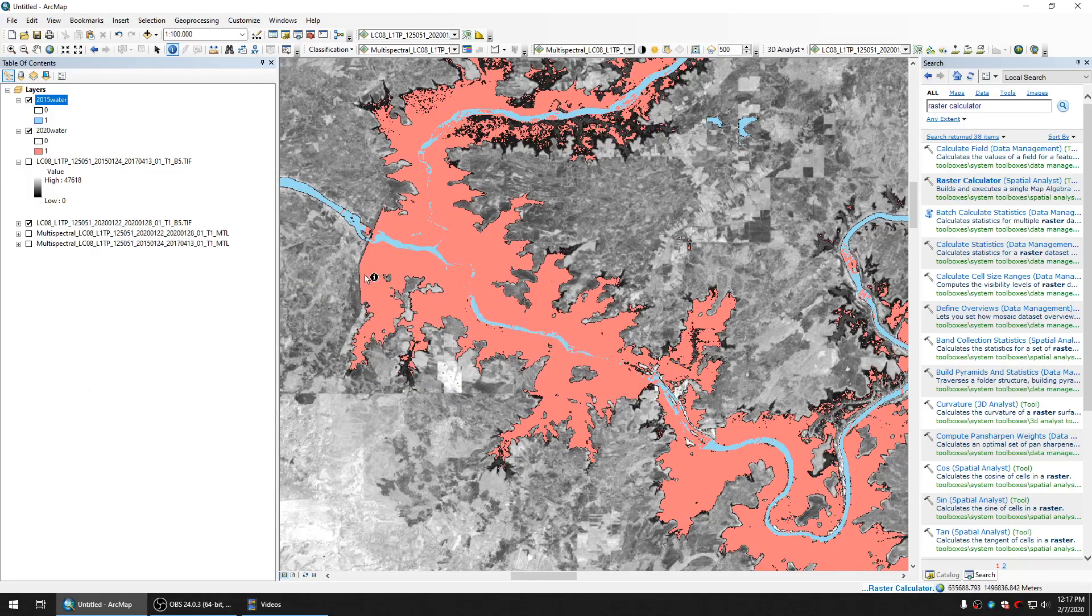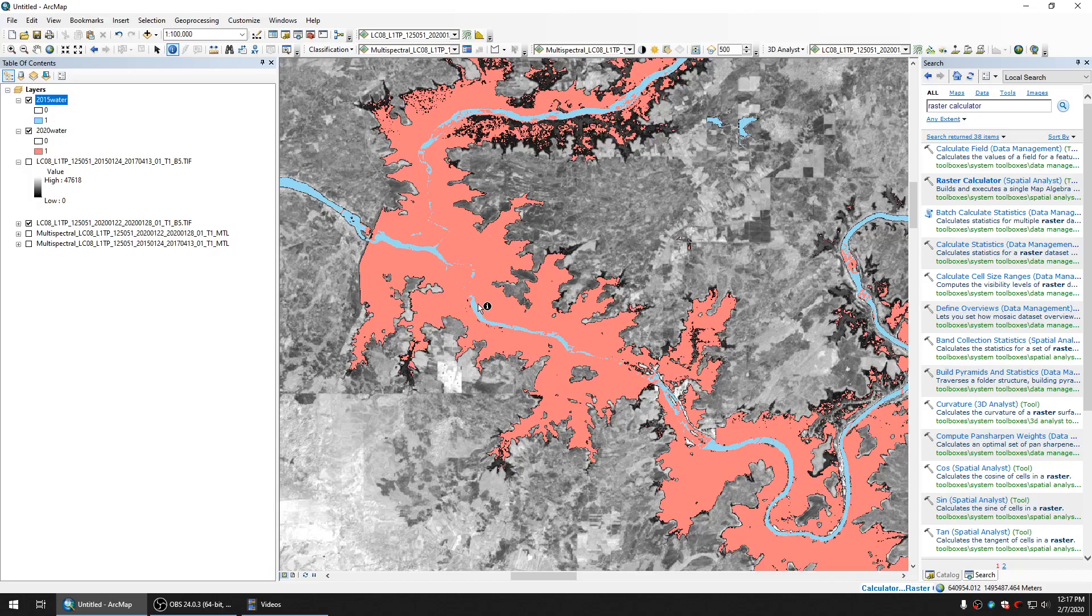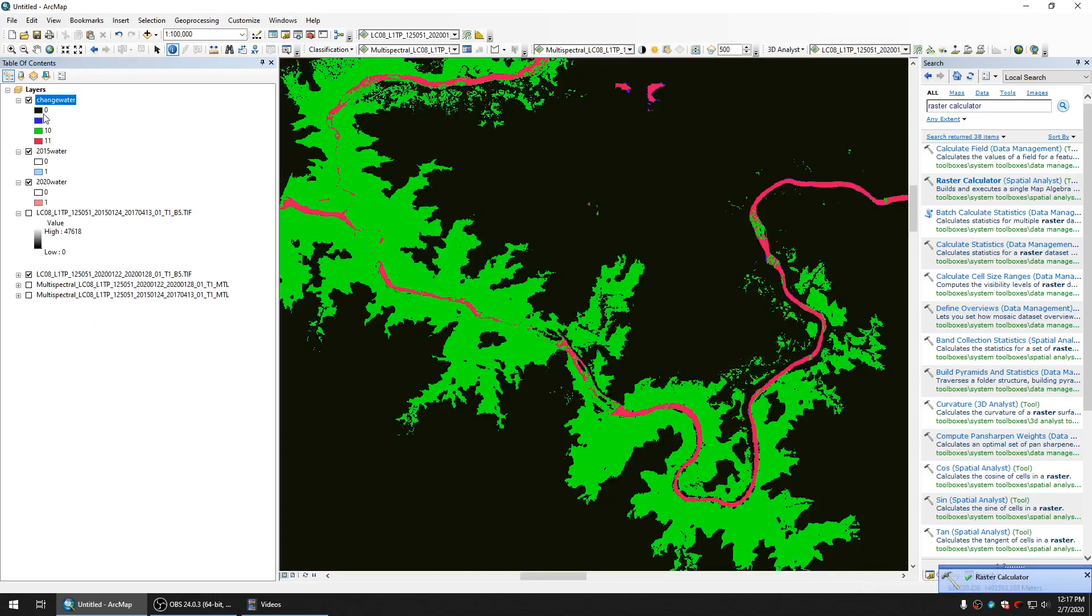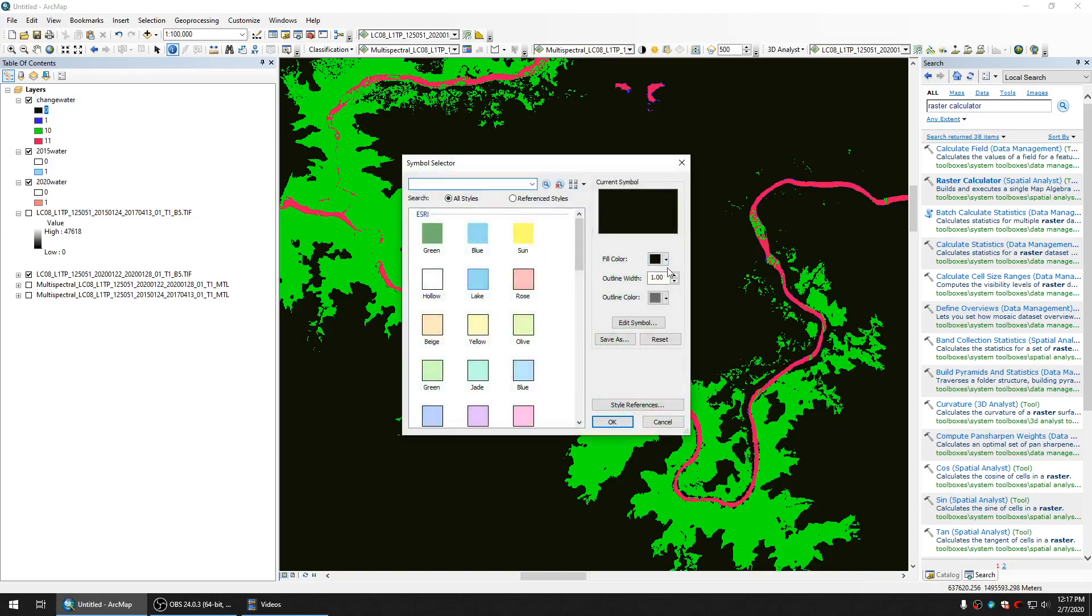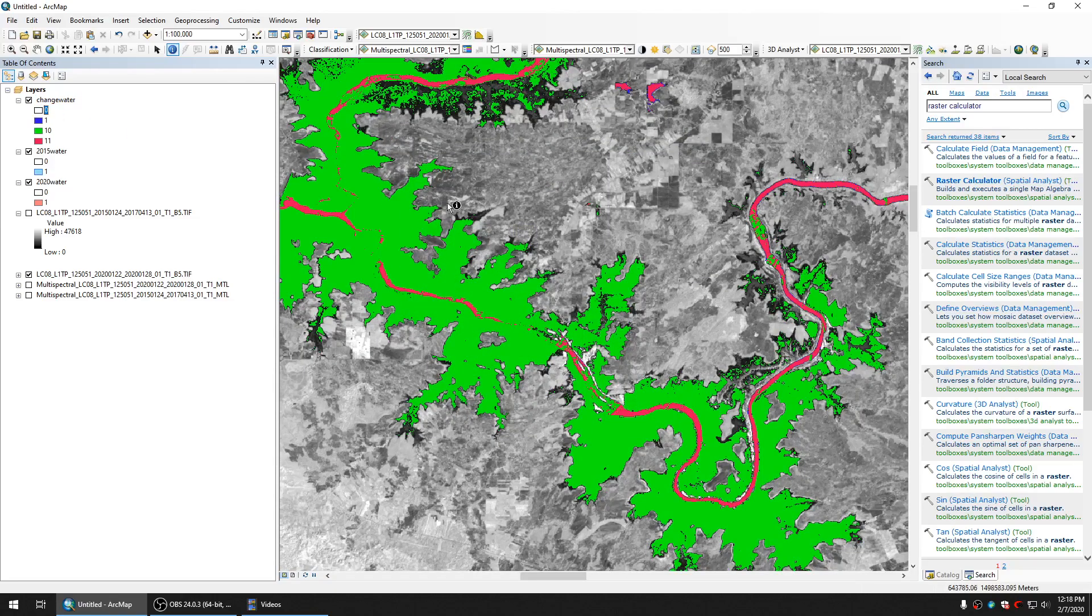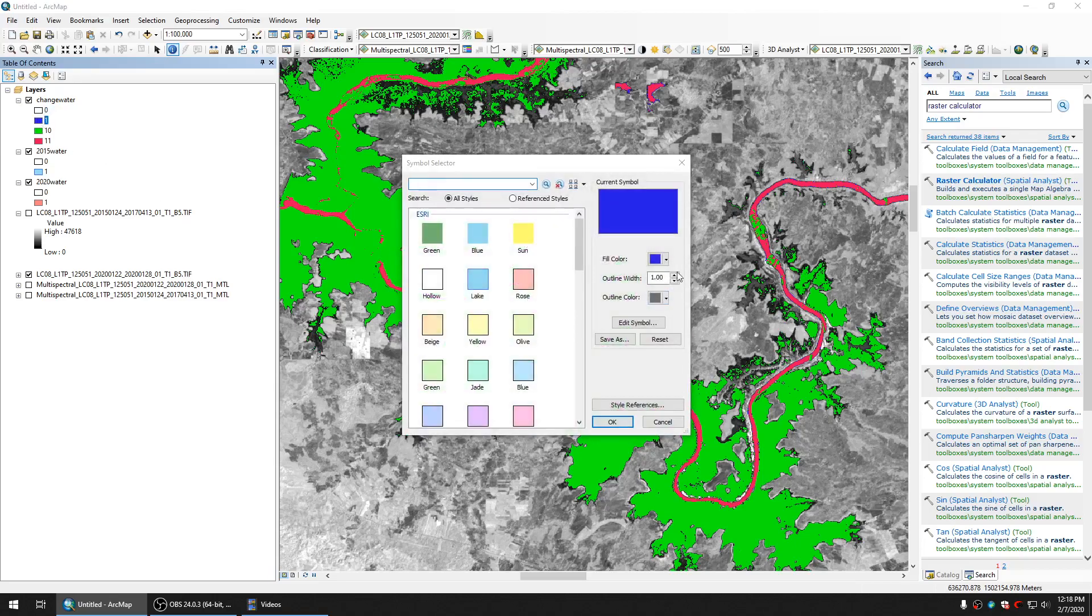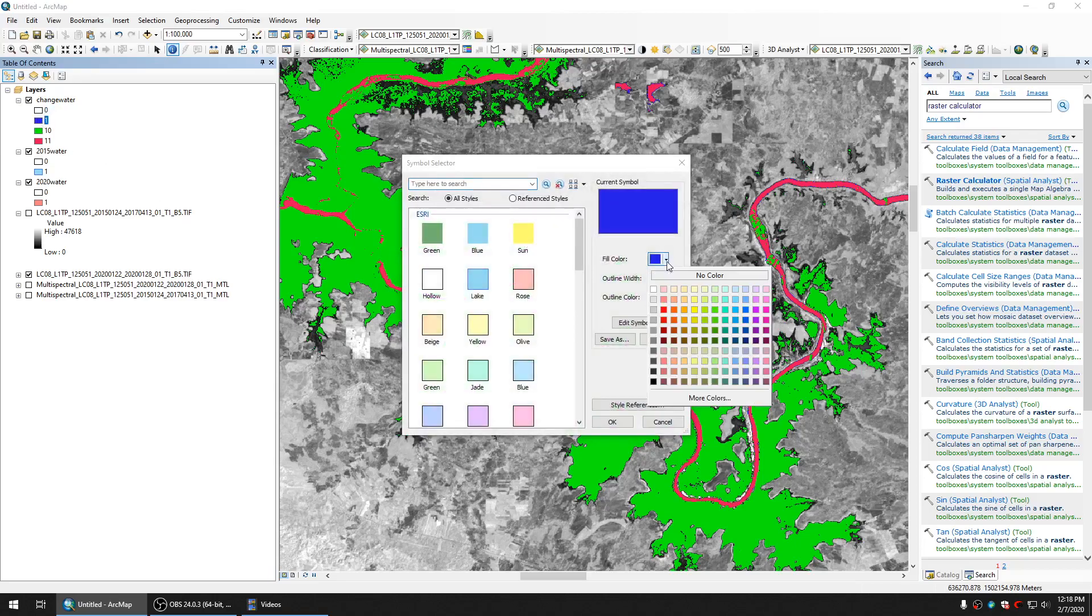We will receive image with three values and I will explain what these values mean. Here's the image. We have image with several values: 1, 10, and 11. Number zero means it's not water in both periods. Number one means that it is not water in 2015 but it is water in 2020. You can see here but it's not significant.